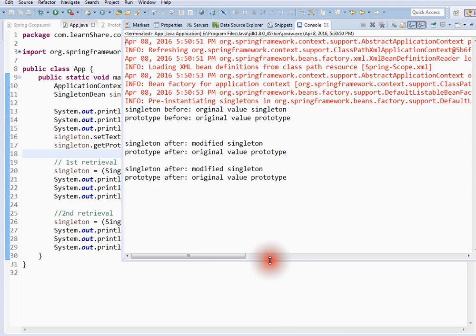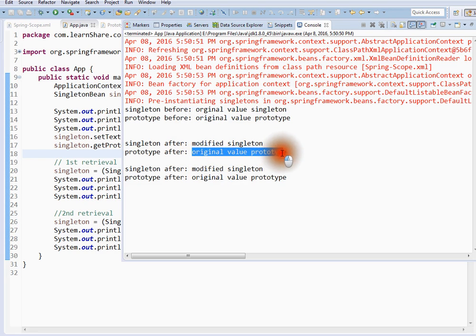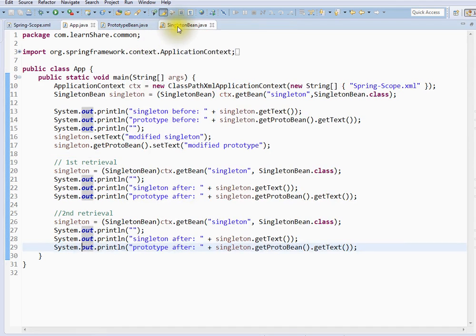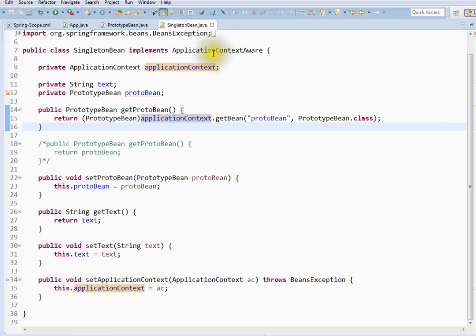So here you can see we solved the problem. The prototype is coming as a new instance. This is how it should behave — prototype means always a new instance, and singleton means always a single instance. So we were able to solve this using ApplicationContextAware.